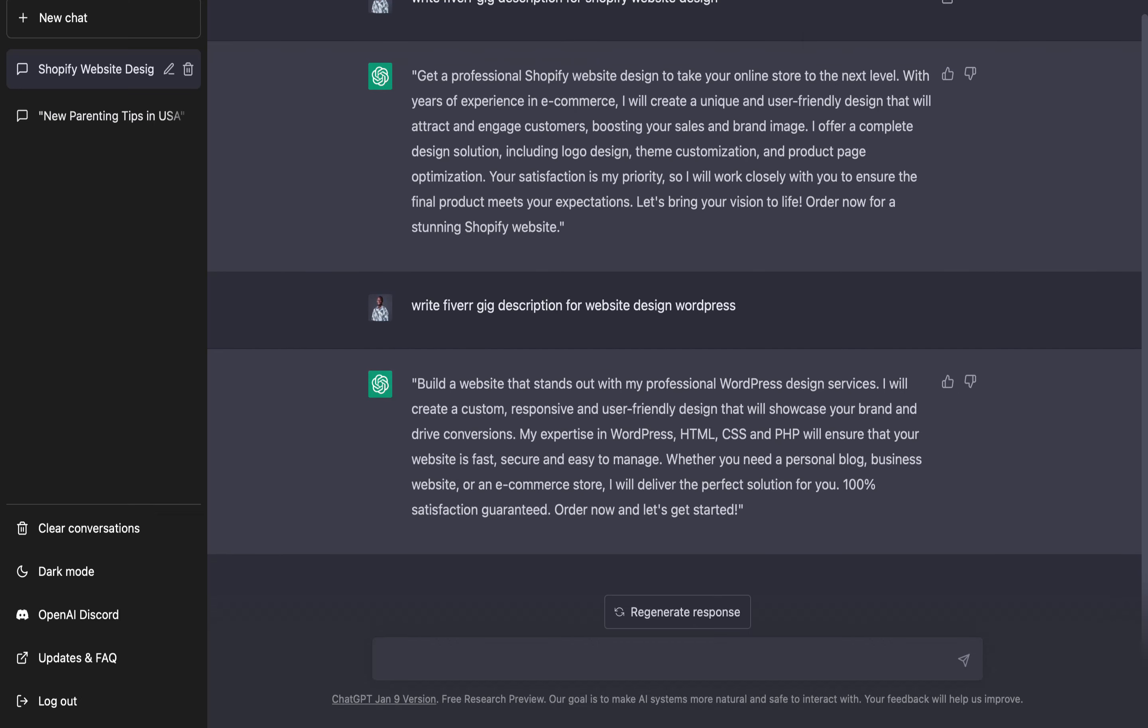Write an outstanding Fiverr gig description for blog post writing. Let's check on this.